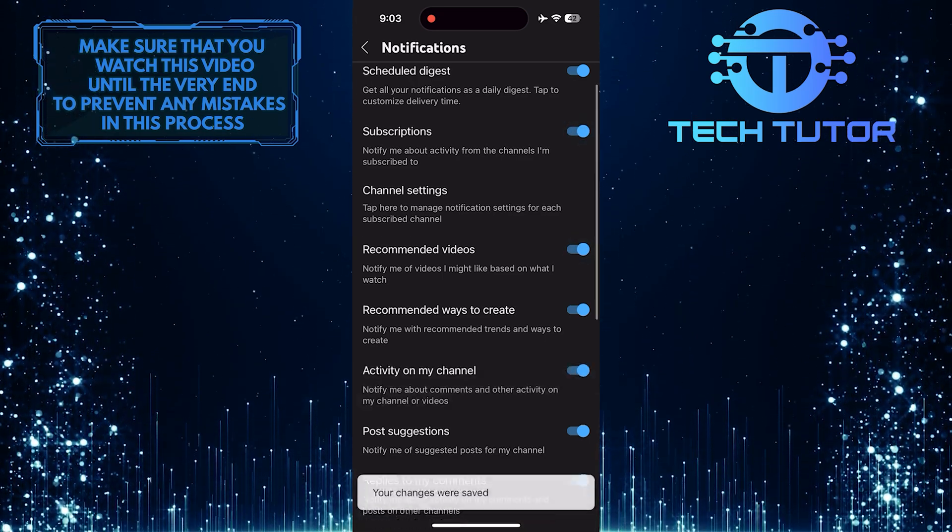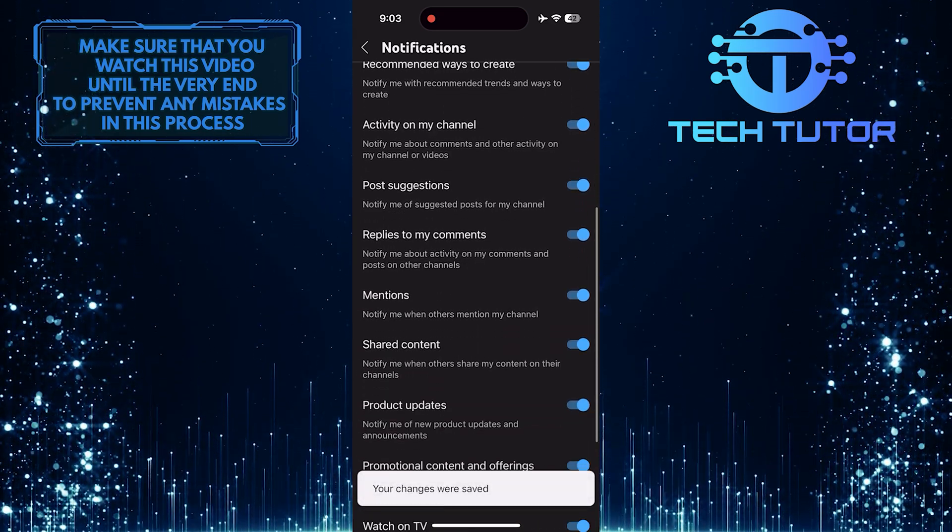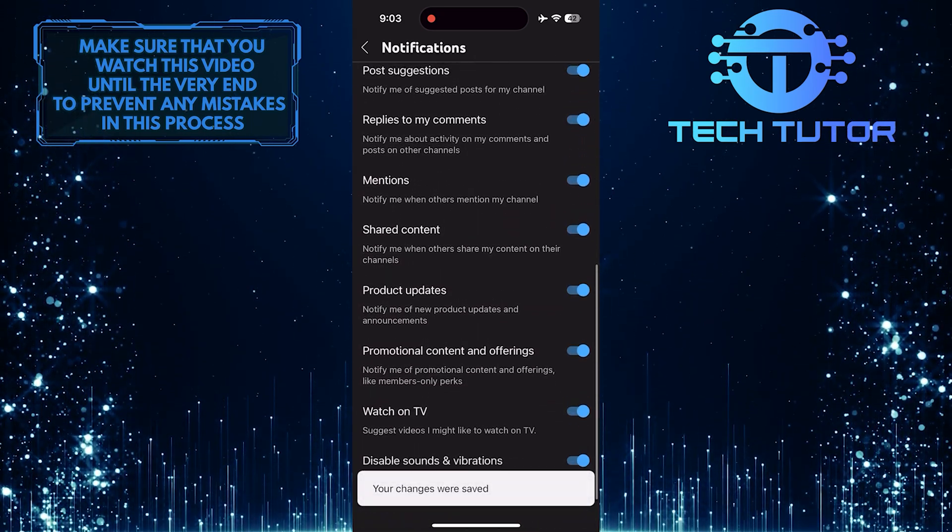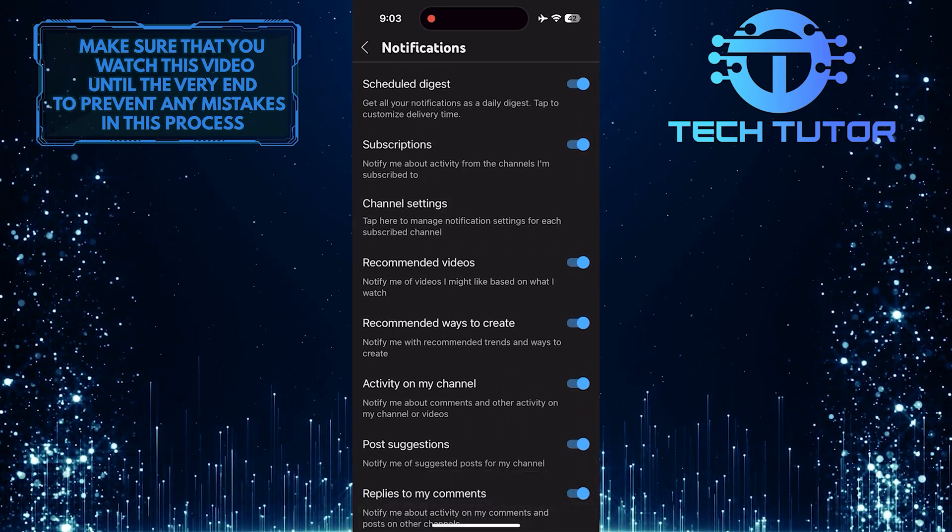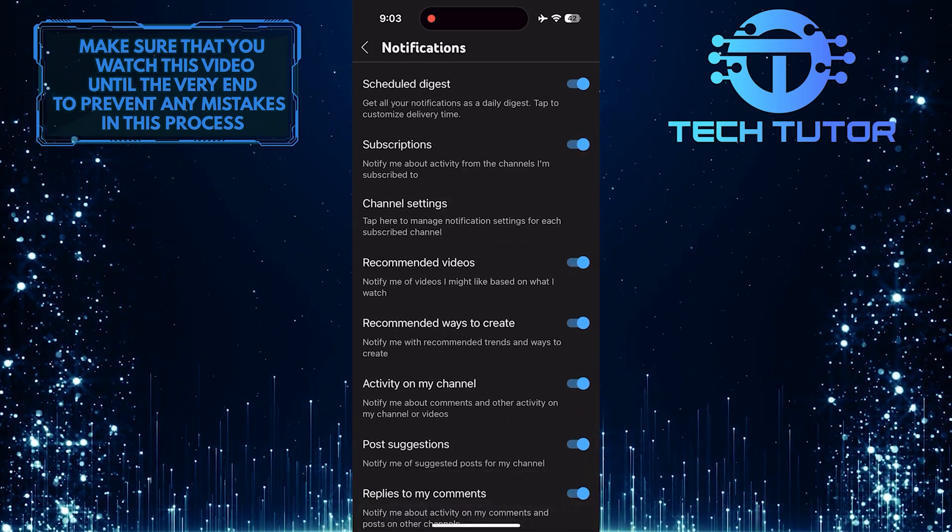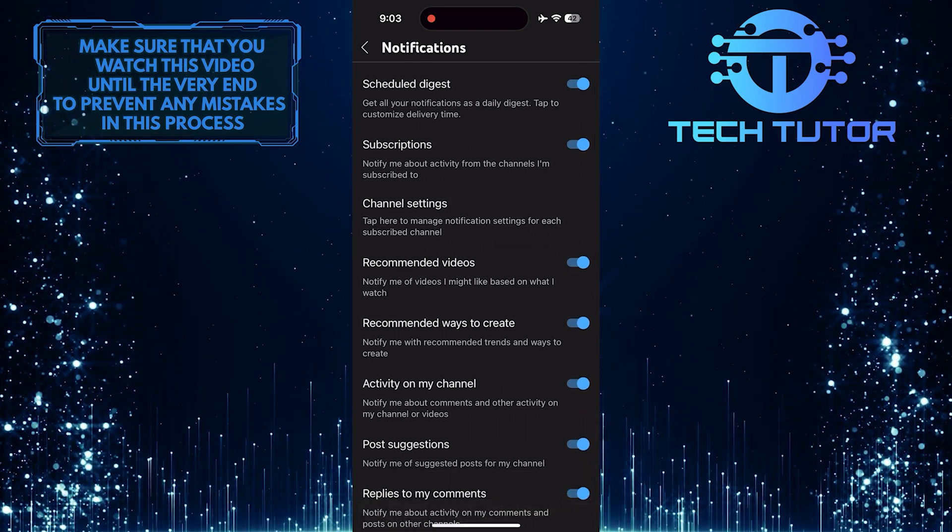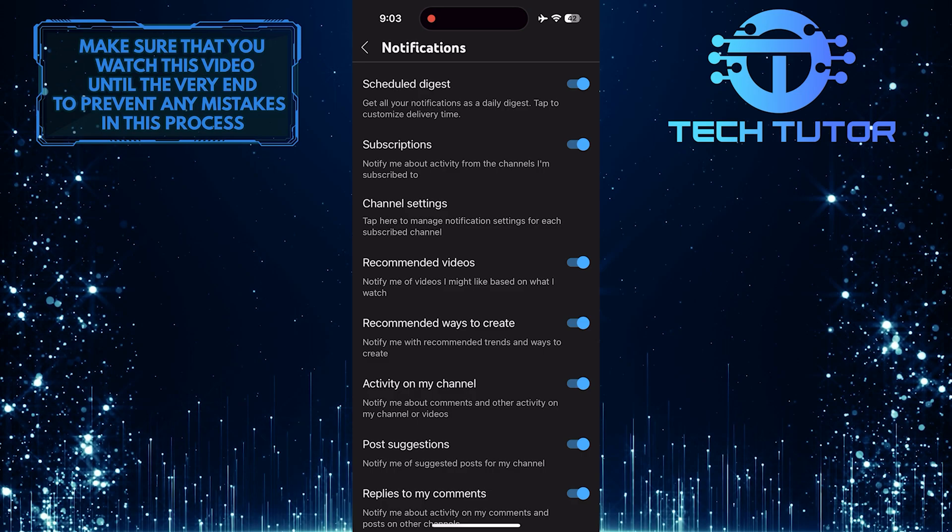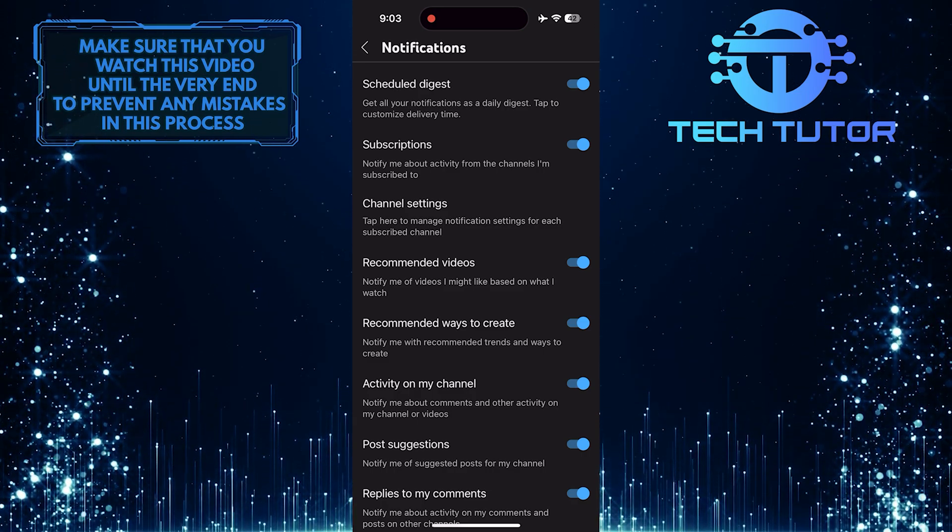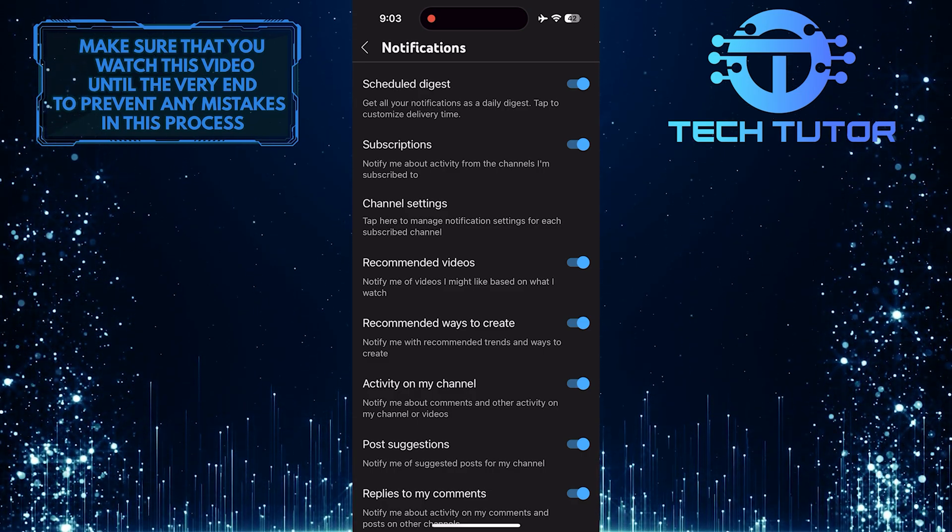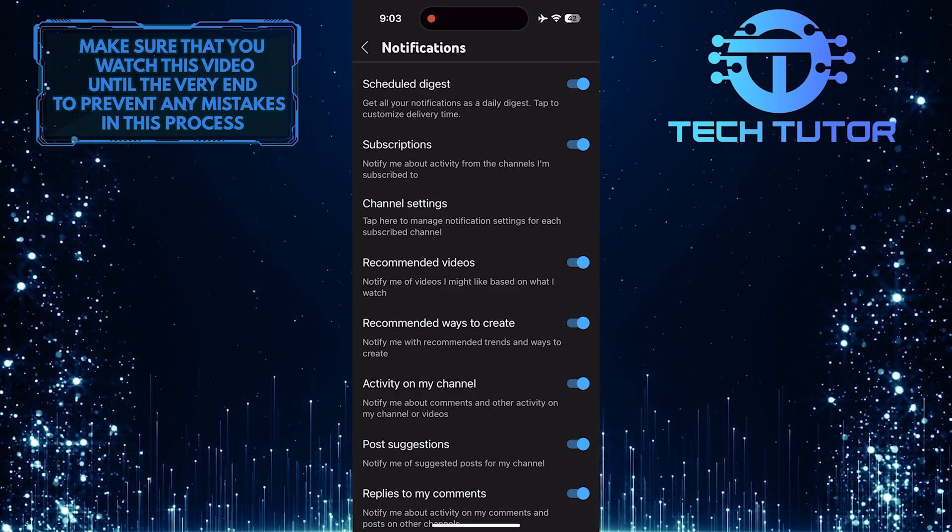This way, you will ensure that you receive all the important notifications from YouTube on your iPhone. By following these simple steps, you can stay updated with all the latest videos and activities on YouTube right from your iPhone.